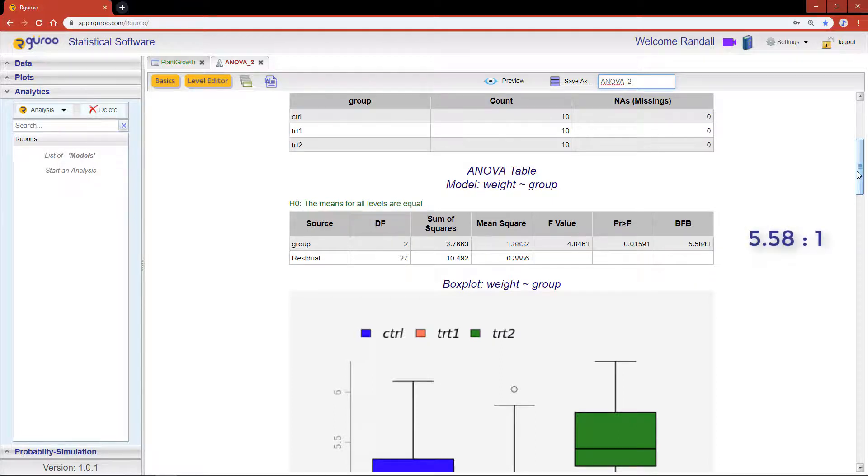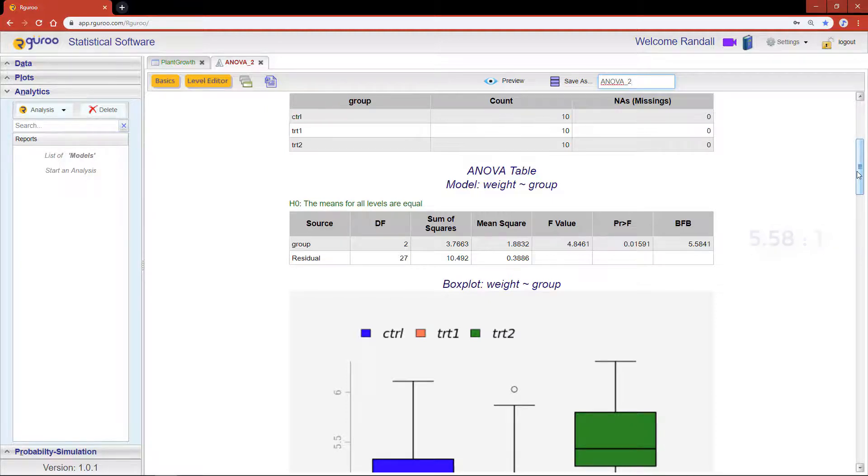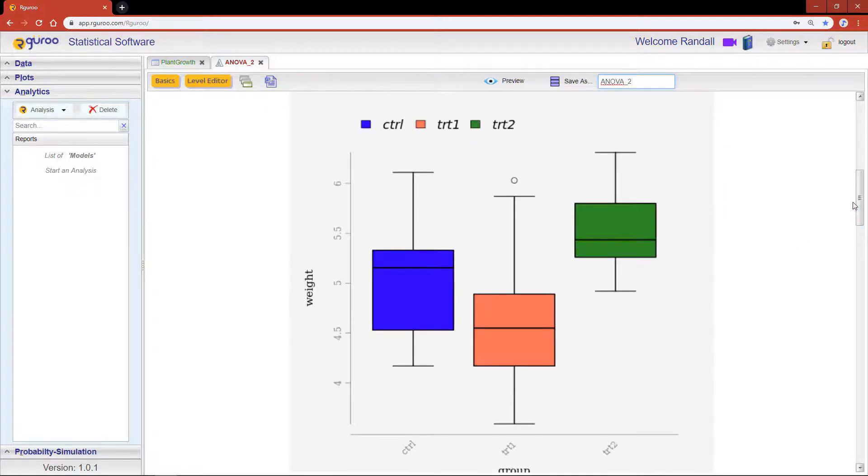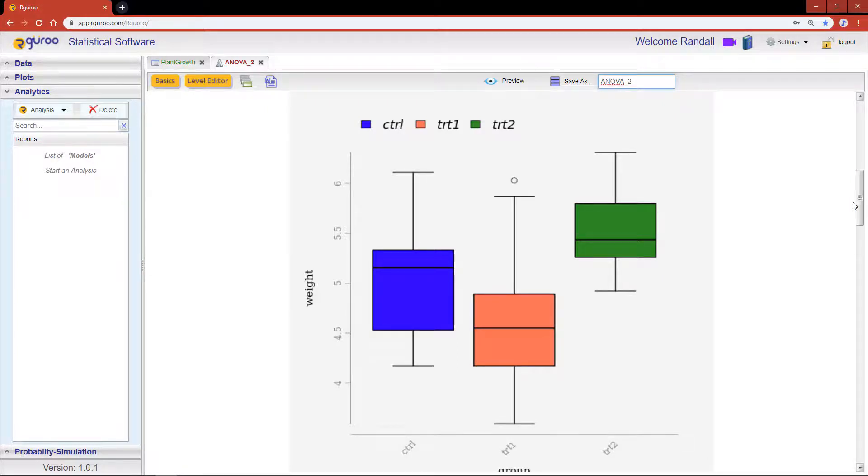Box plots are very useful when interpreting these results because they give us a bird's-eye view of each distribution. It looks like treatment 1 and treatment 2 have the biggest difference.